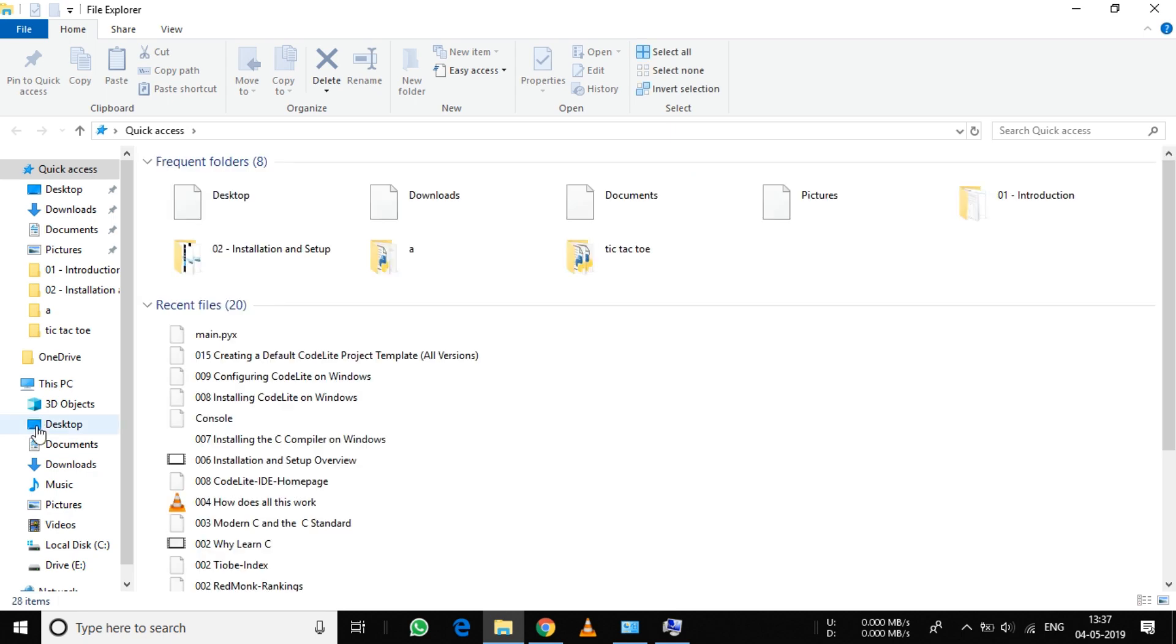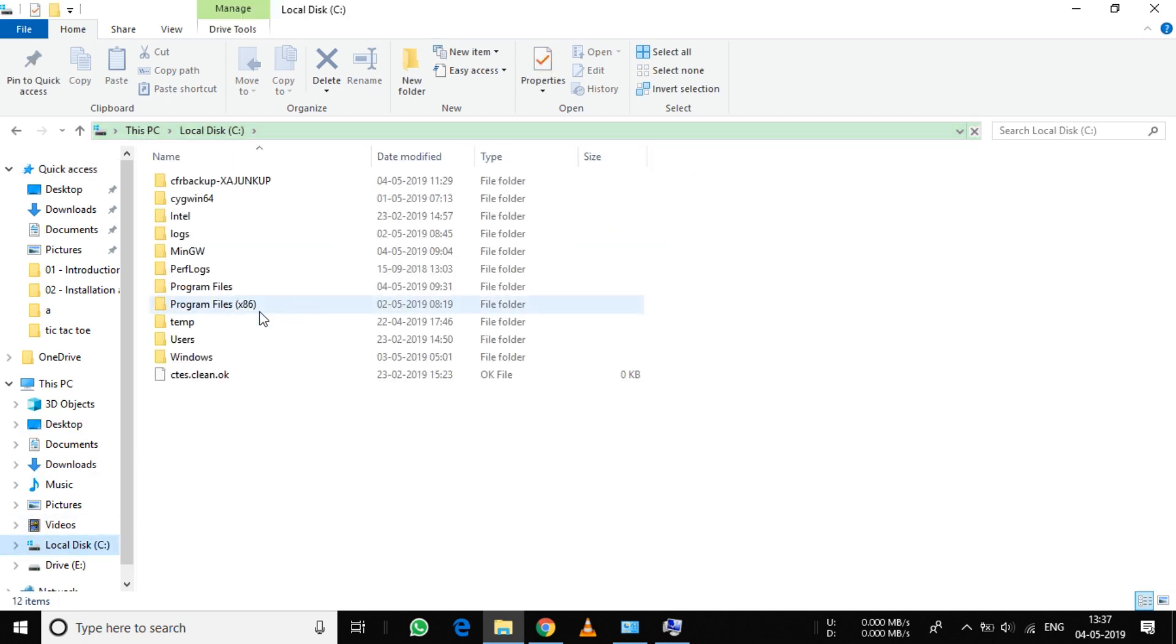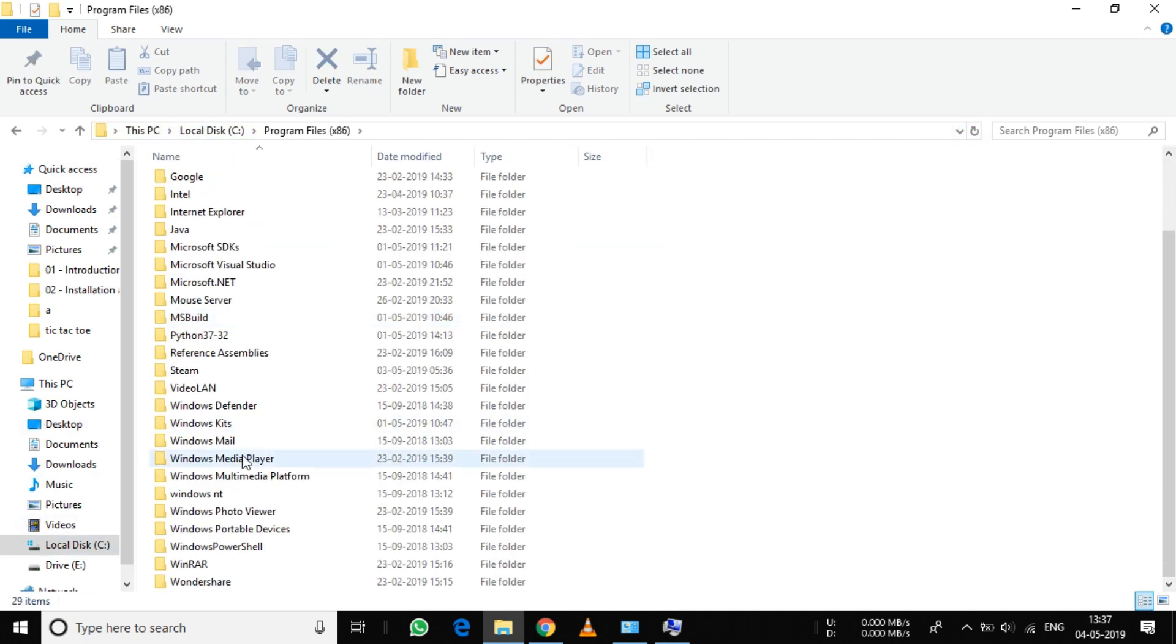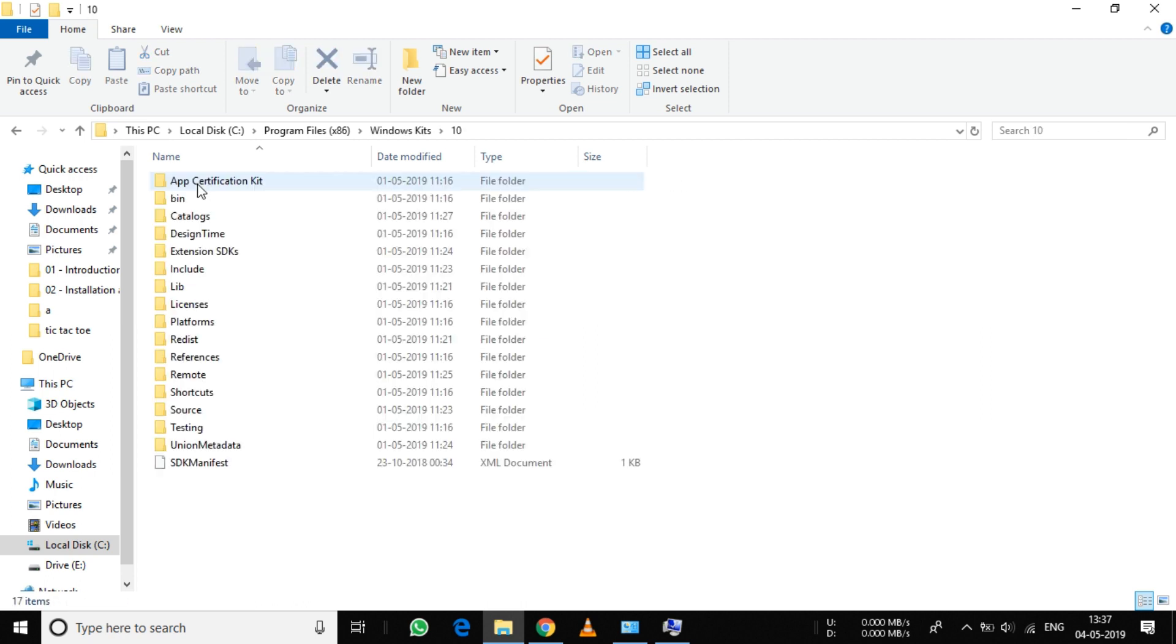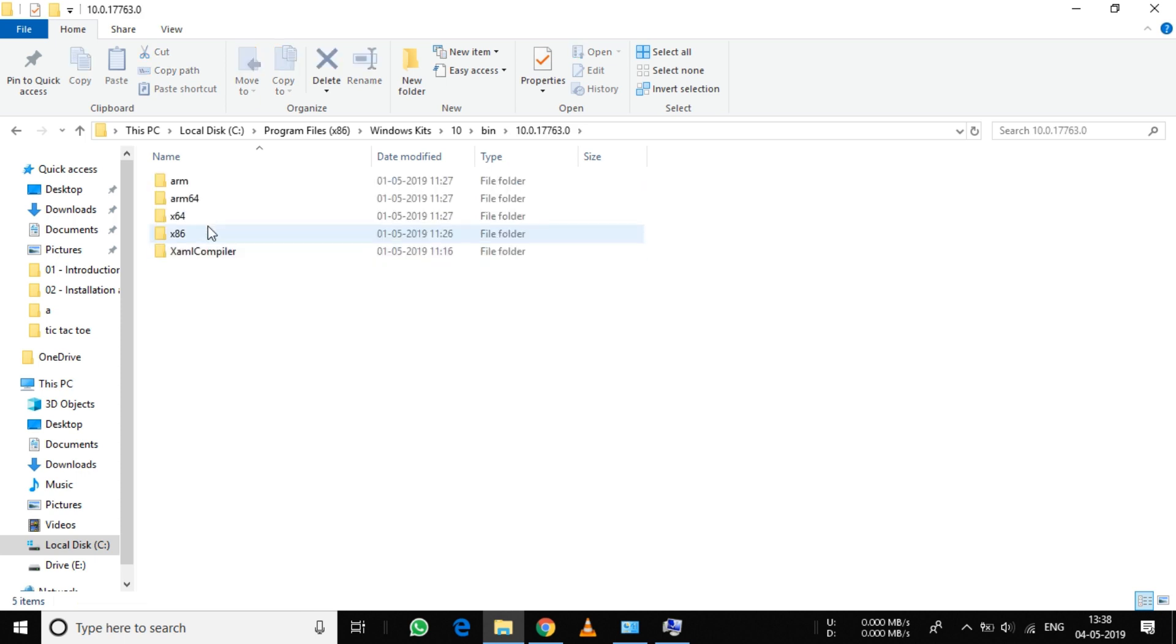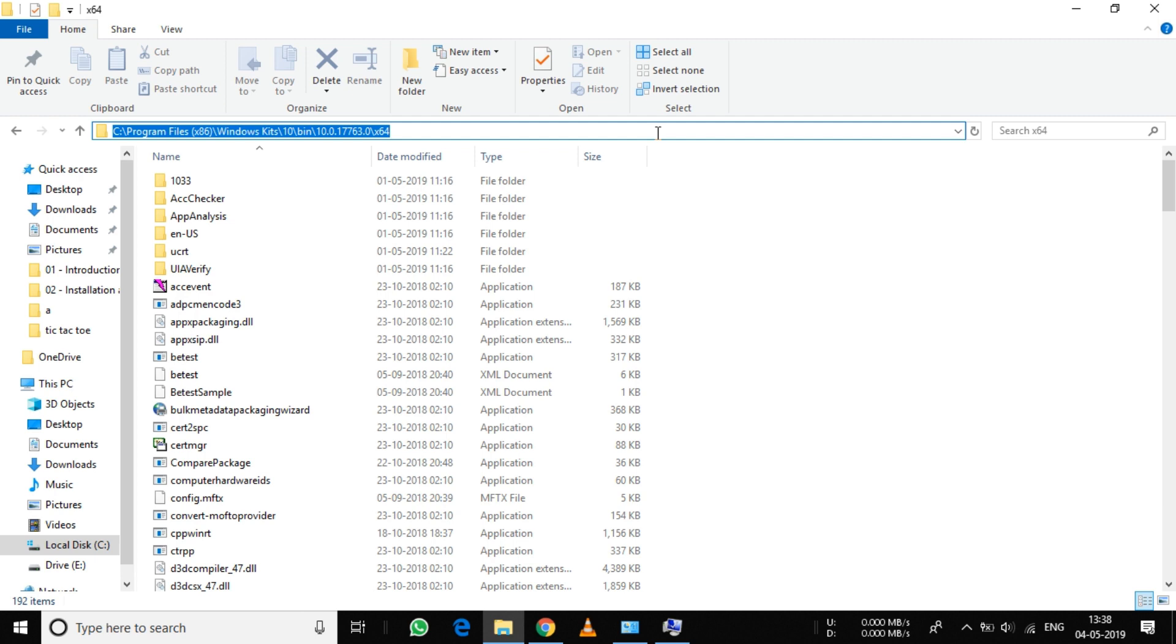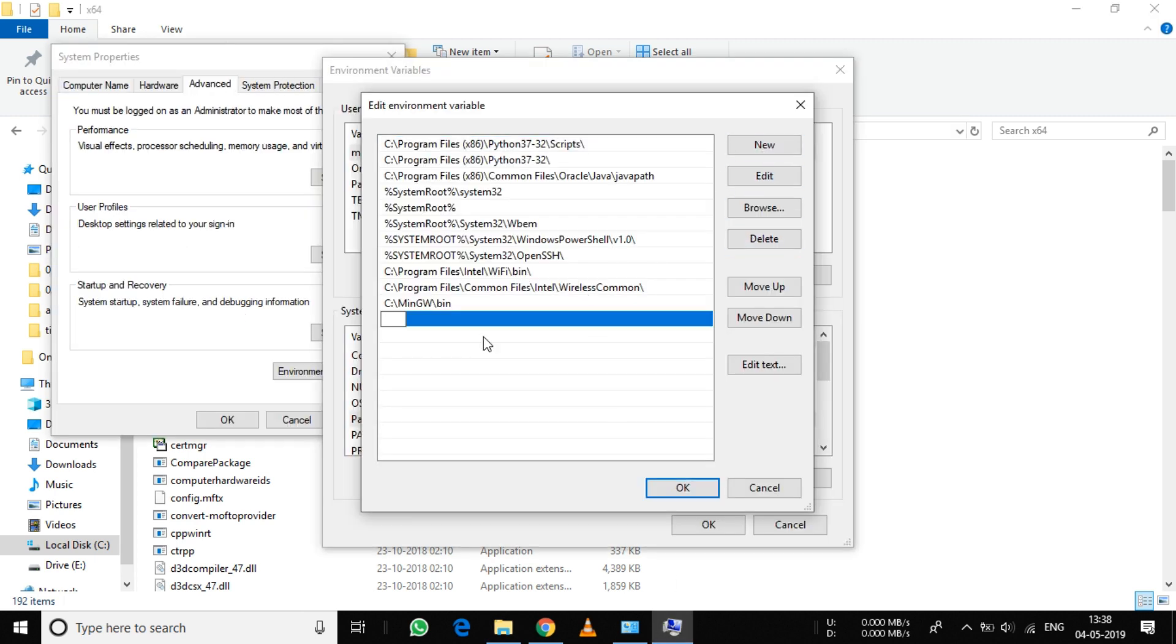Go to C:\Program Files (x86)\Windows Kits\10\bin, select the latest version, click on x64, and copy this path. Click on New and paste it here.